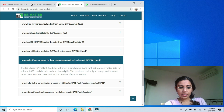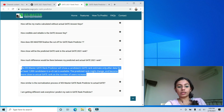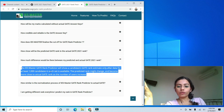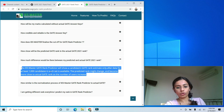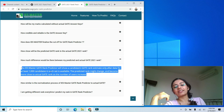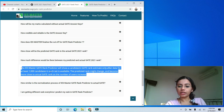IES Master has also provided FAQs addressing common queries. One important point: the IES Master GATE rank predictor will only show a candidate's rank after data from at least 1,000 candidates in each set is available. This is a credible approach — they won't show you a rank of one just because you're the only person who submitted data, which prevents misleadingly inflated ranks.